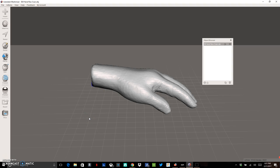The goal of this video is to show you how to import a 3D scan into Meshmixer, how to orient it properly and get the scaling correct, and how to do some basic editing to make it look a little bit more realistic and to make it printable.